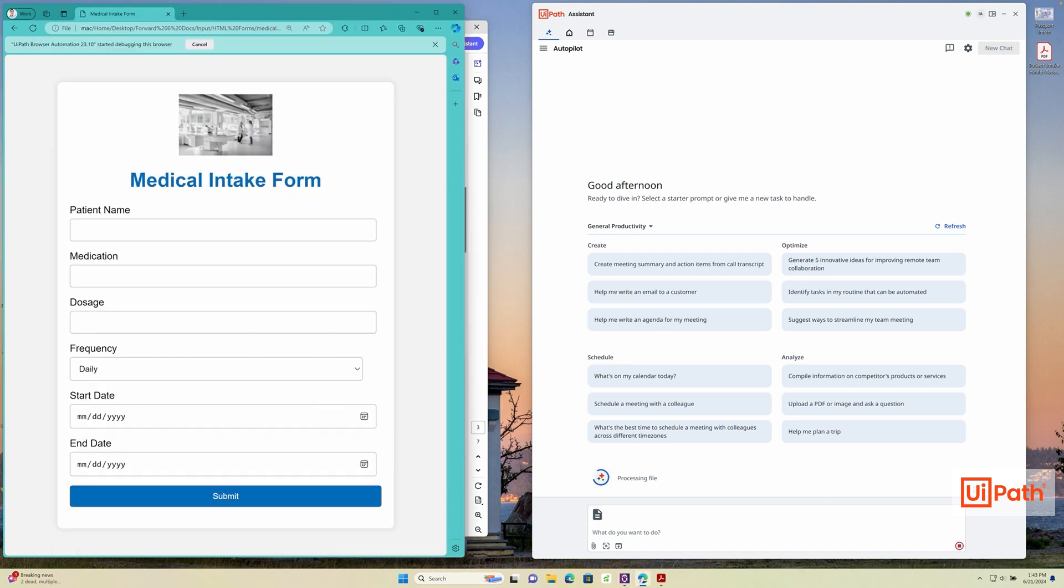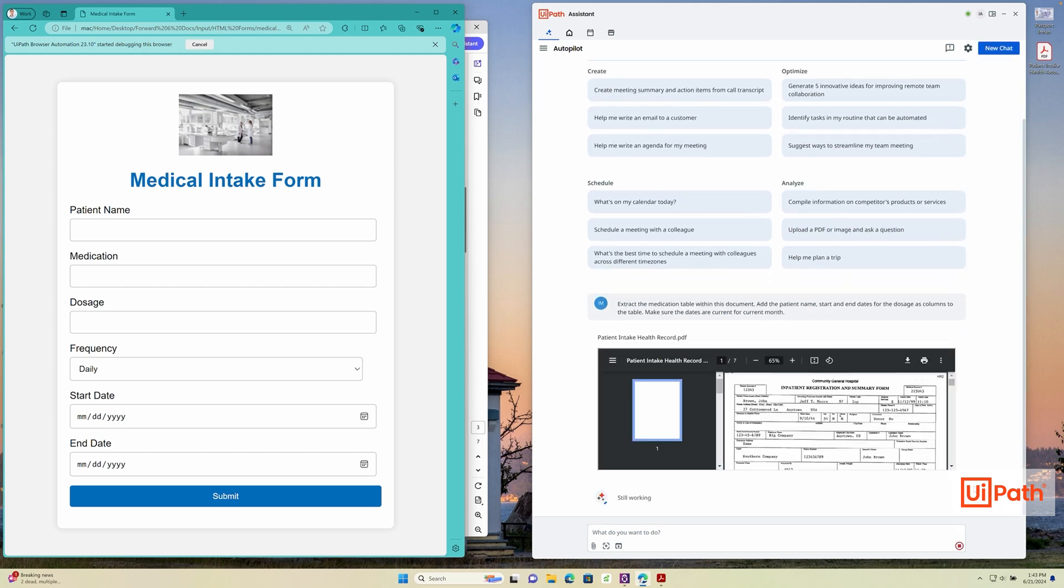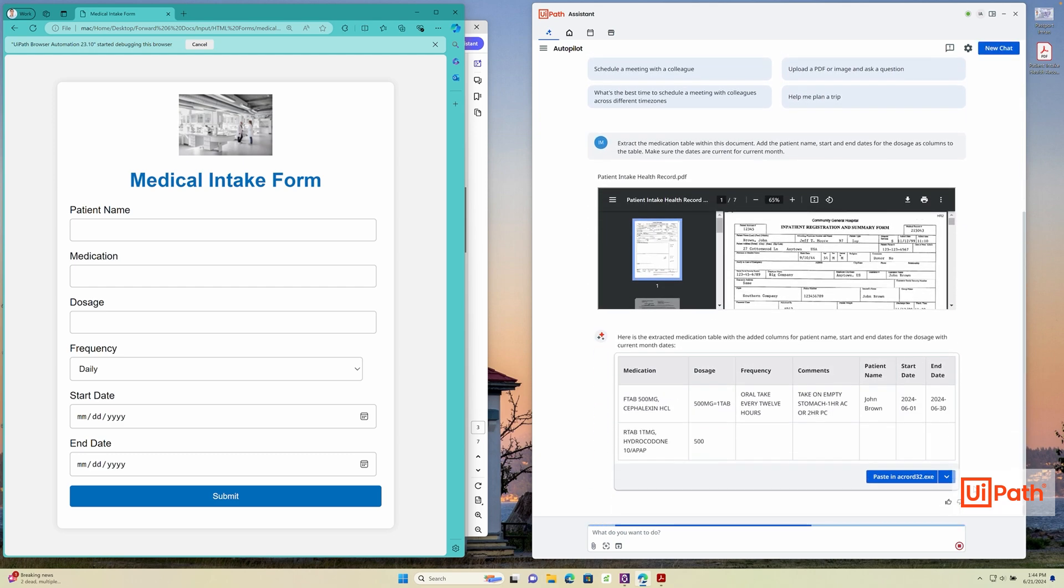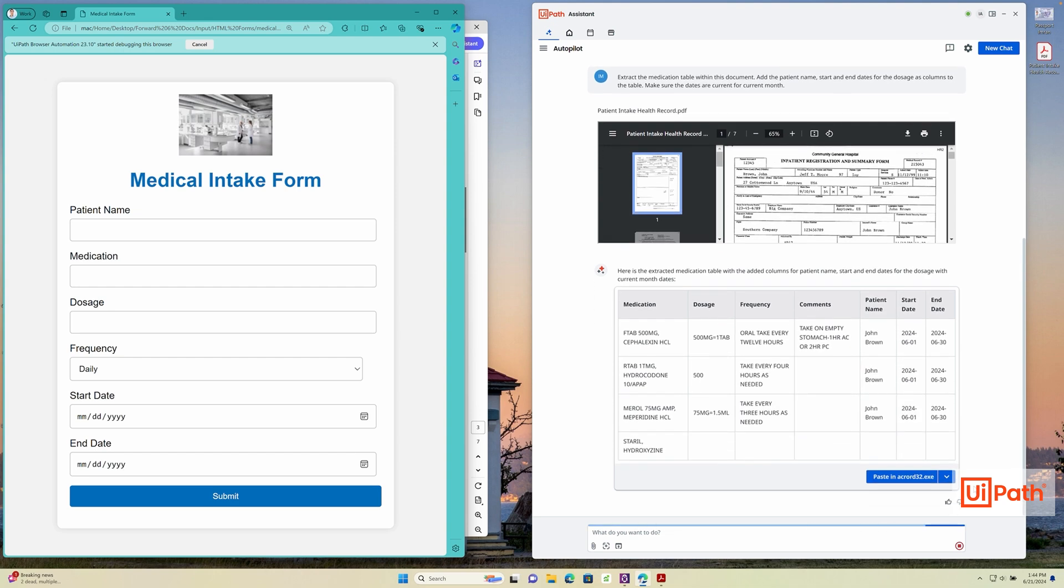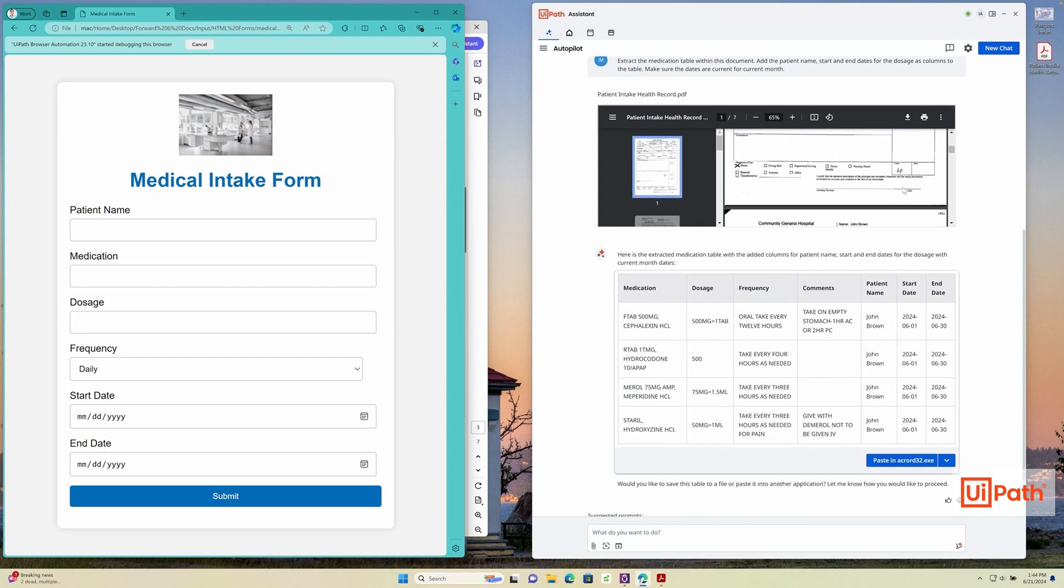For example, I've just received a medical intake from a patient with a medication list. Typically, I need to enter all these details in manually one by one. With Autopilot, all I need to do is drag the intake form and ask to extract the medications table using UiPath document understanding model.